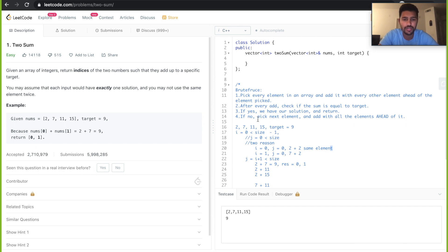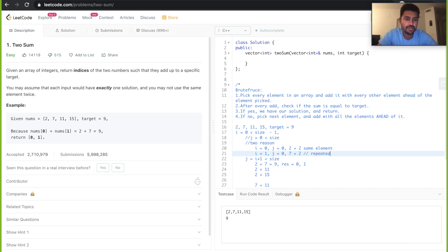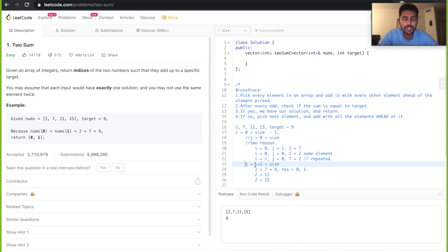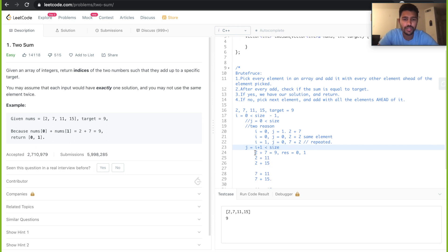Also, when i is 1 and j is 0, we'd be adding 7 plus 2, which would be a repeat since when i was 0 and j was 1 we already did 2 plus 7. So instead of repeating such cases, we start j from i plus 1. That's the reason the j loop starts from i plus 1 until it's less than size. So you pick 2, add it with 7, 11, and 15, and so on.